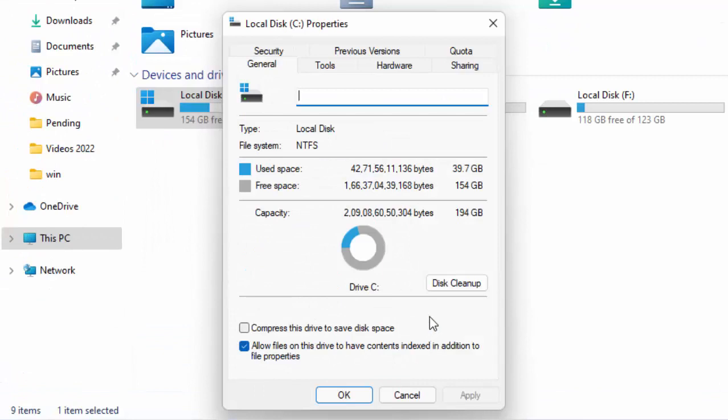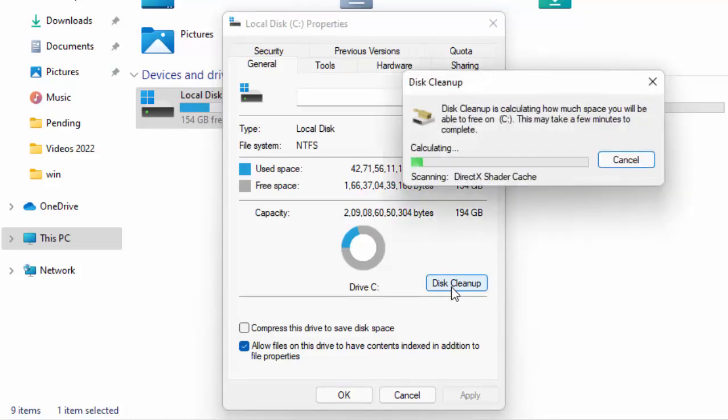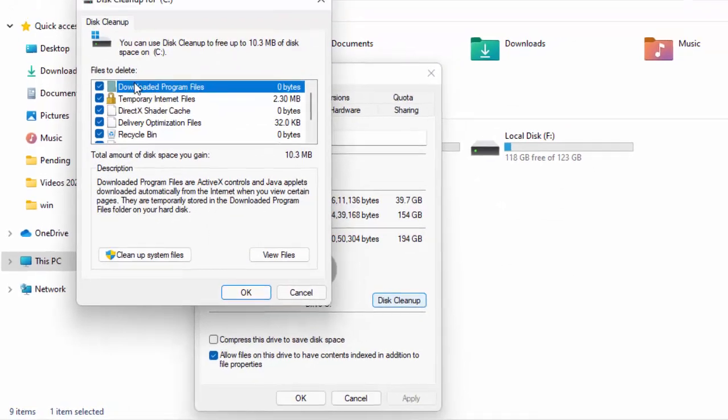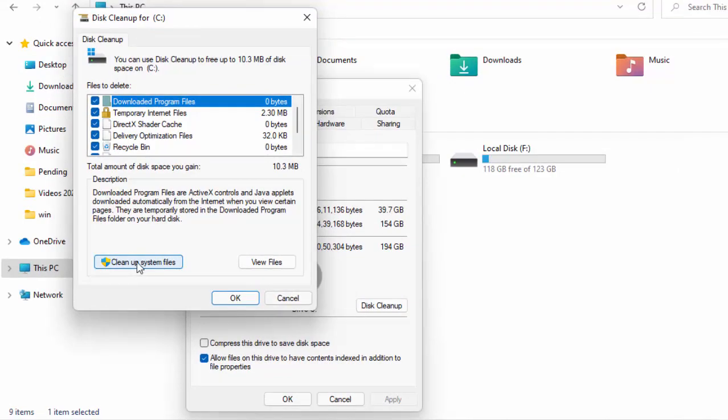Click on 'Disk Cleanup', check the contents, then select 'Clean up system files'.